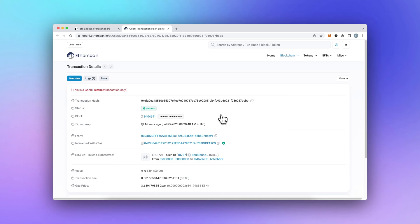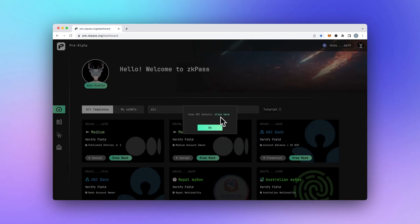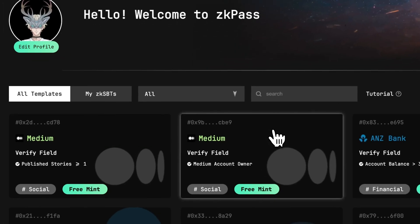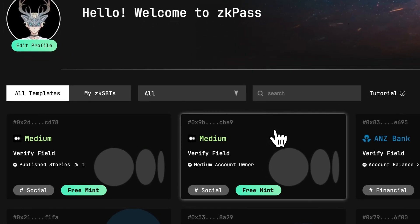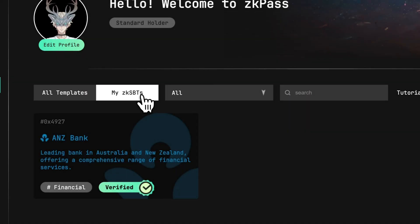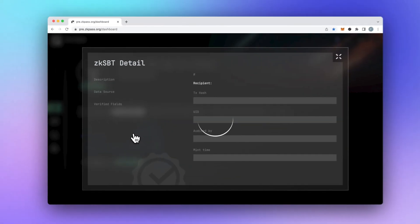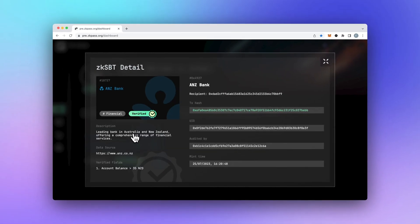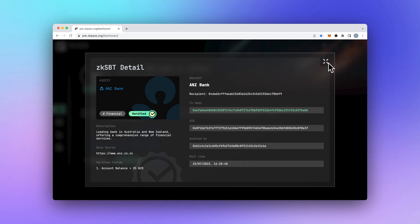With ZK Pass, you can finally rest easy, knowing your private information is locked away. Stay tuned for more amazing features to come. Try ZK Pass protocol today and take control of your privacy like never before.